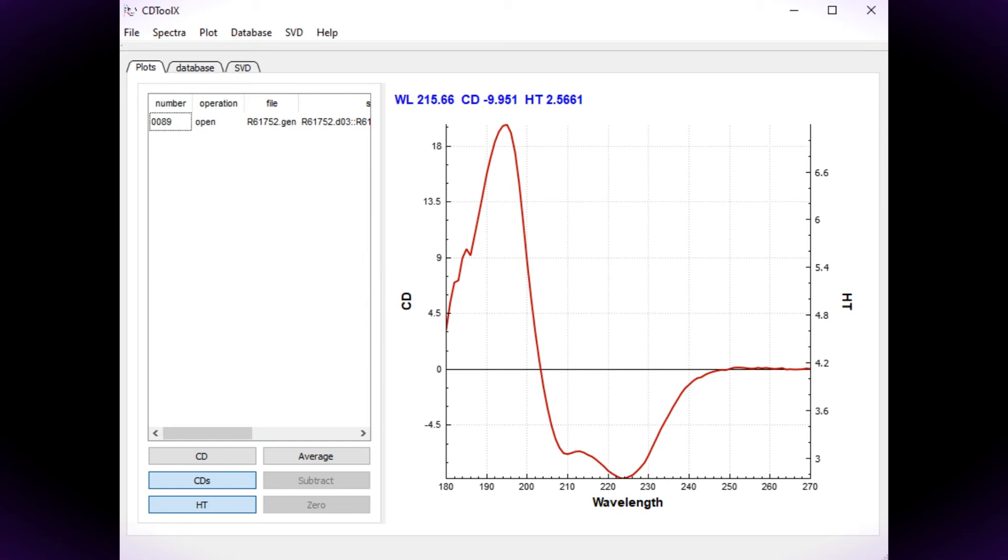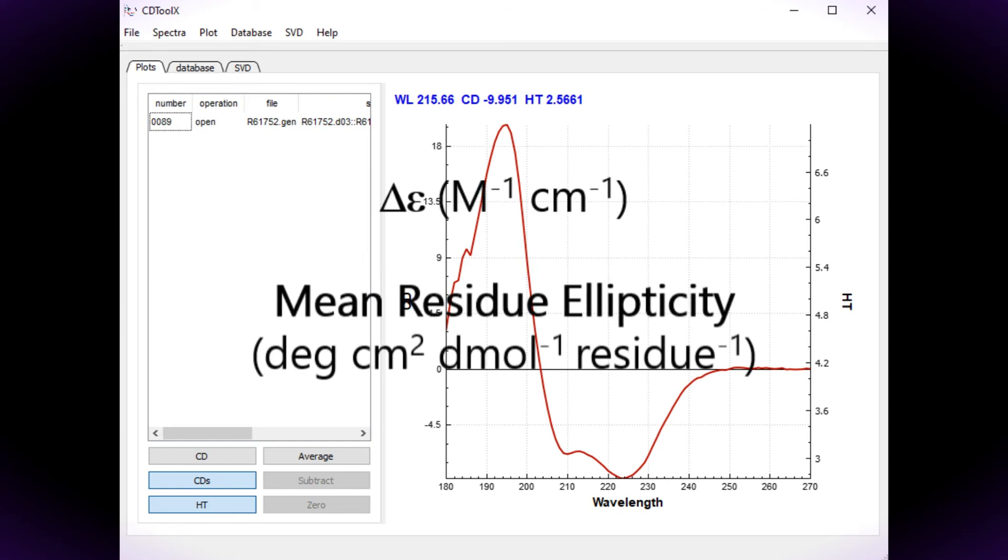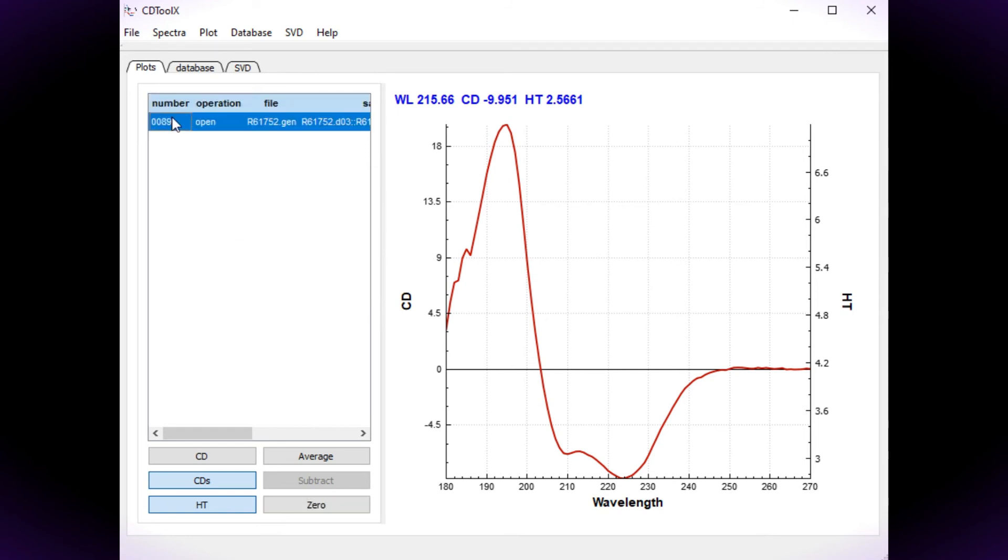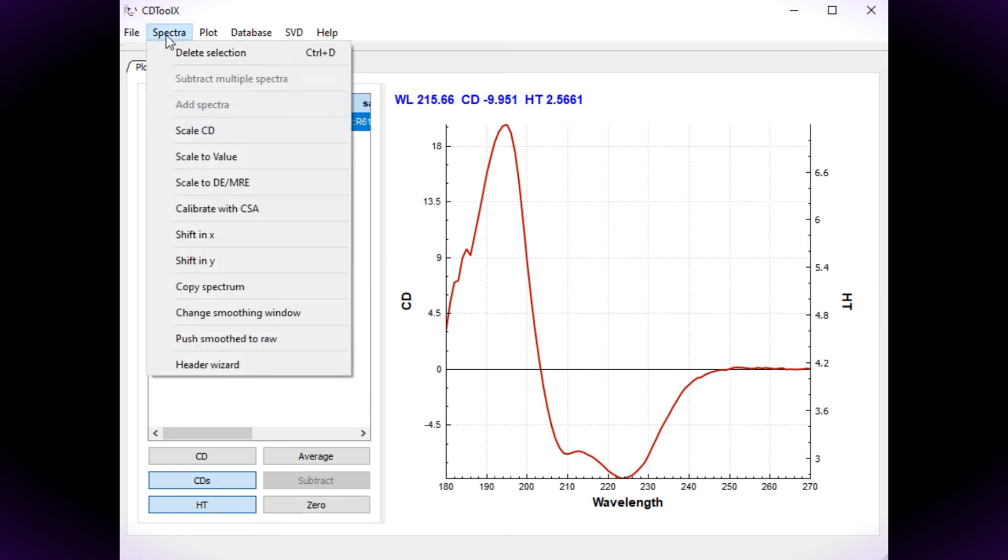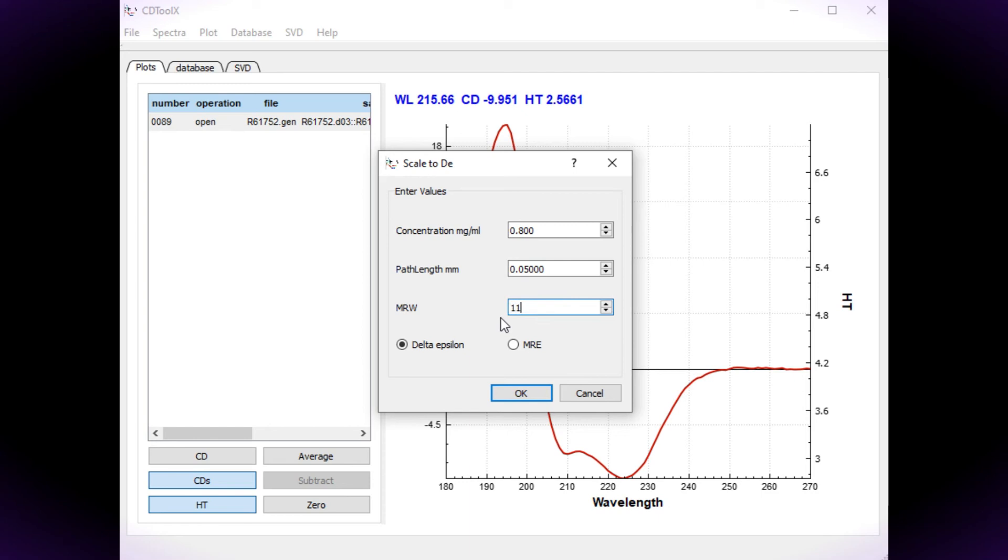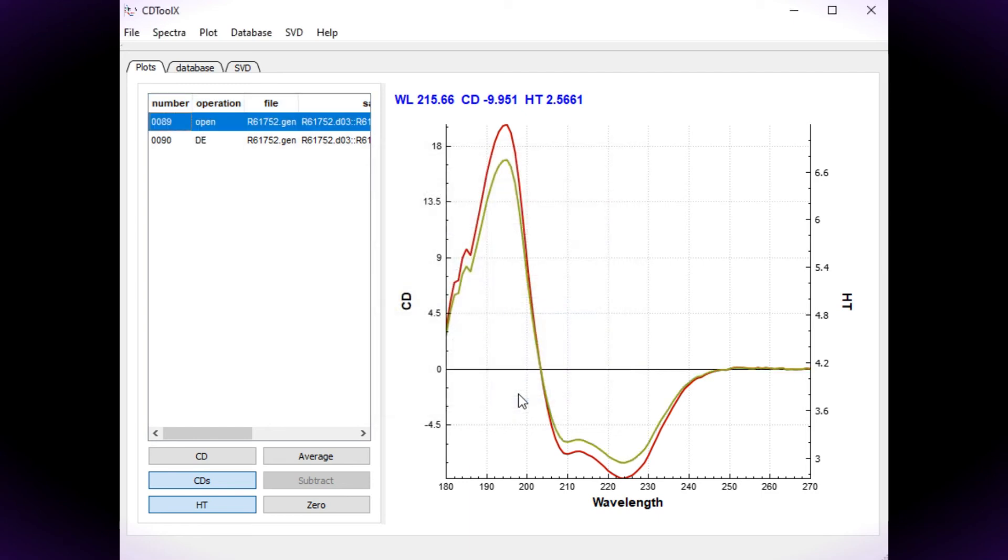Now the data can be scaled to standard units of delta epsilon or mean residue ellipticity which are independent of concentration, optical cell path length and the molecular weight of the protein. Select the spectrum. Choose scale to delta epsilon or MRE in the spectrum menu. Then in the dialog box enter the concentration in milligrams per milliliter, the cell path length in millimeters and the mean residue weight in Daltons. In this example the spectrum is scaled to delta epsilon units but there is also the choice of mean residue ellipticity.